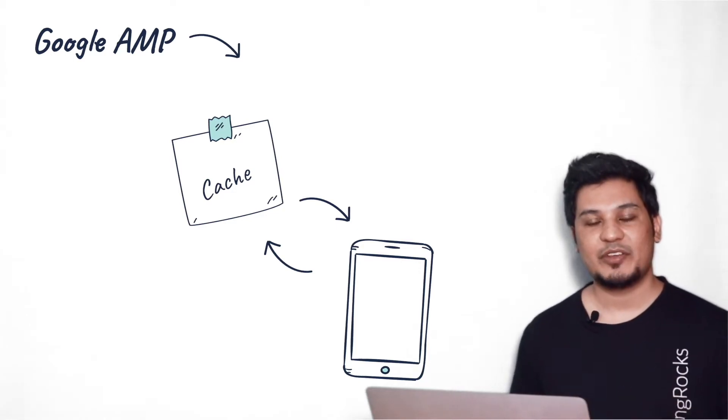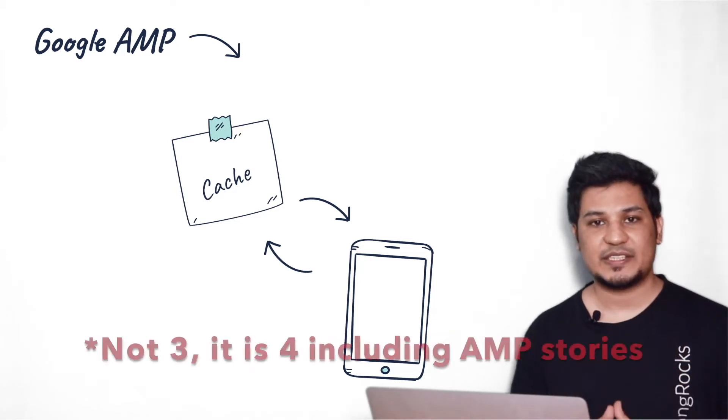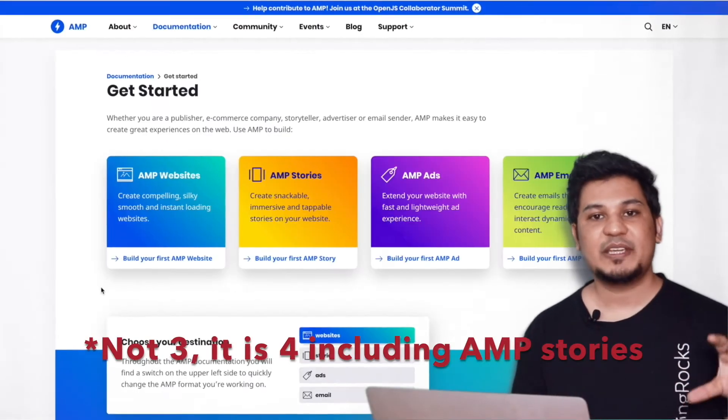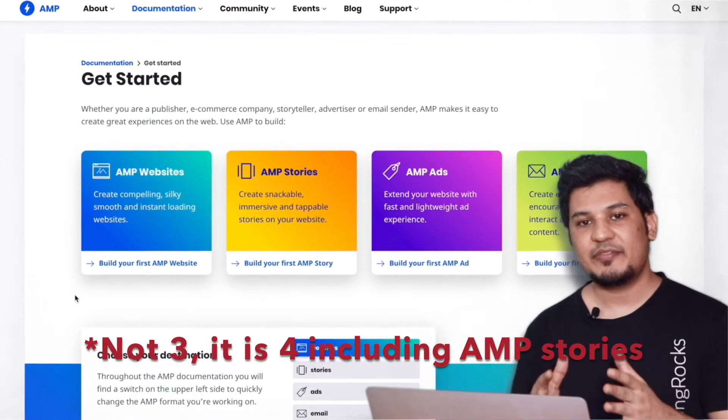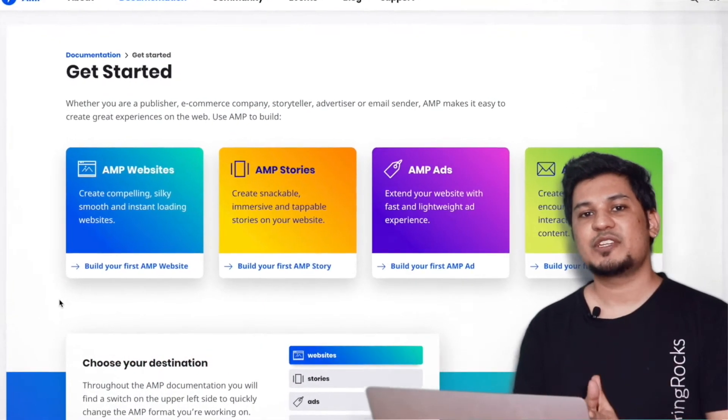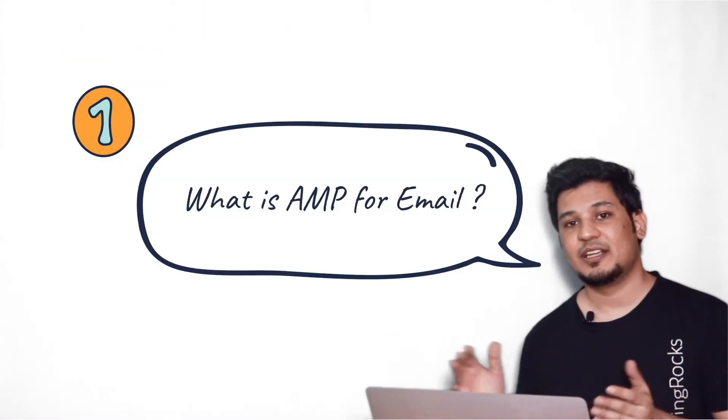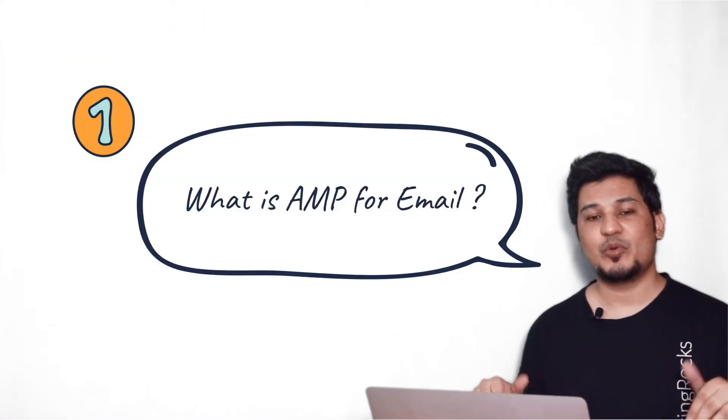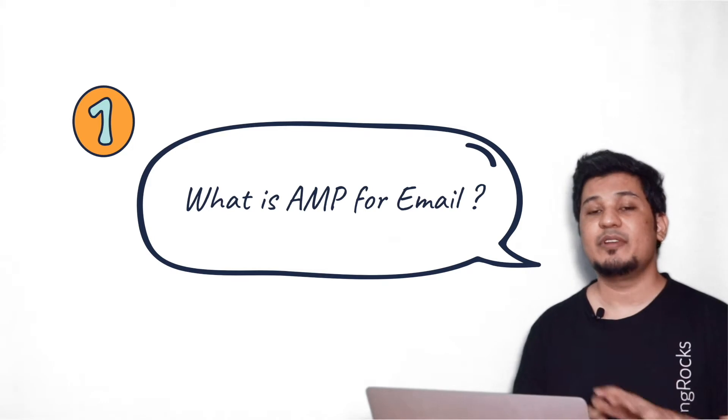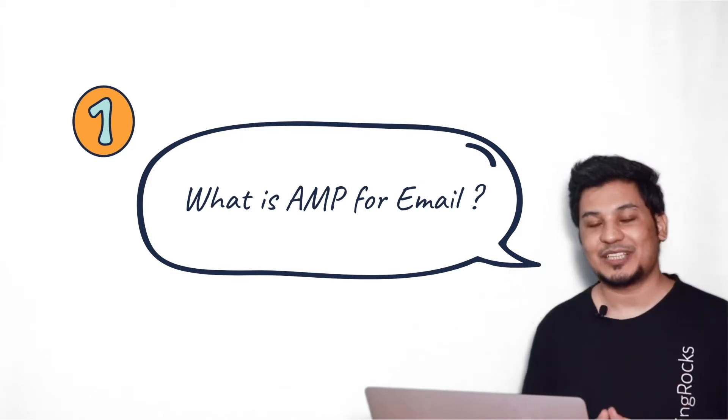So Google AMP framework provides the support majorly for three sections: web pages, emails, and Google Ads. Here we are mainly focusing on emails, which is called AMP for Email. So in these sections and in this demo, in this prototype, we'll be discussing about AMP for Email.